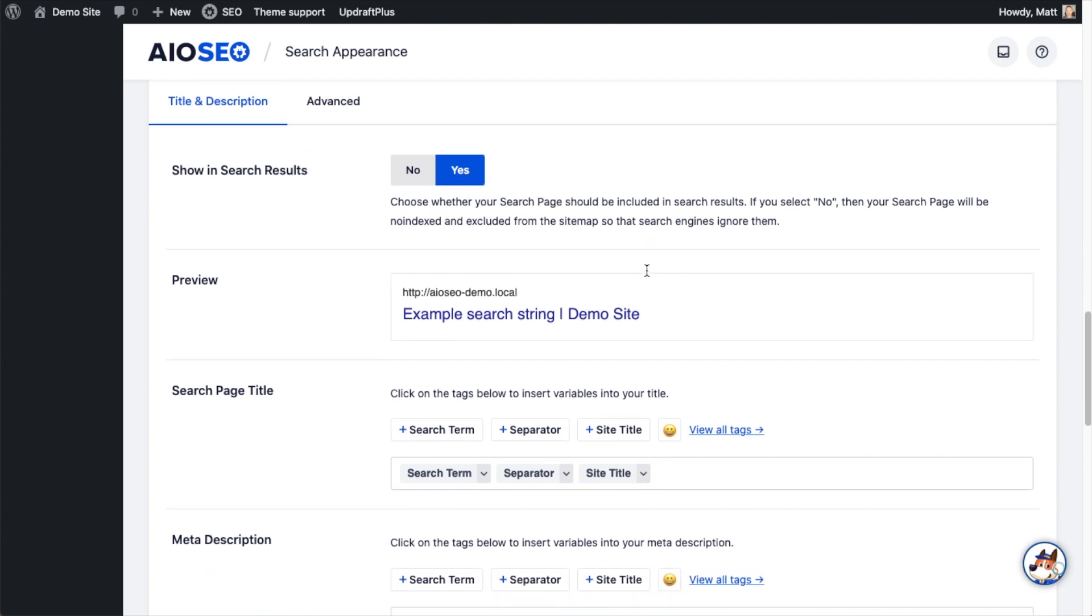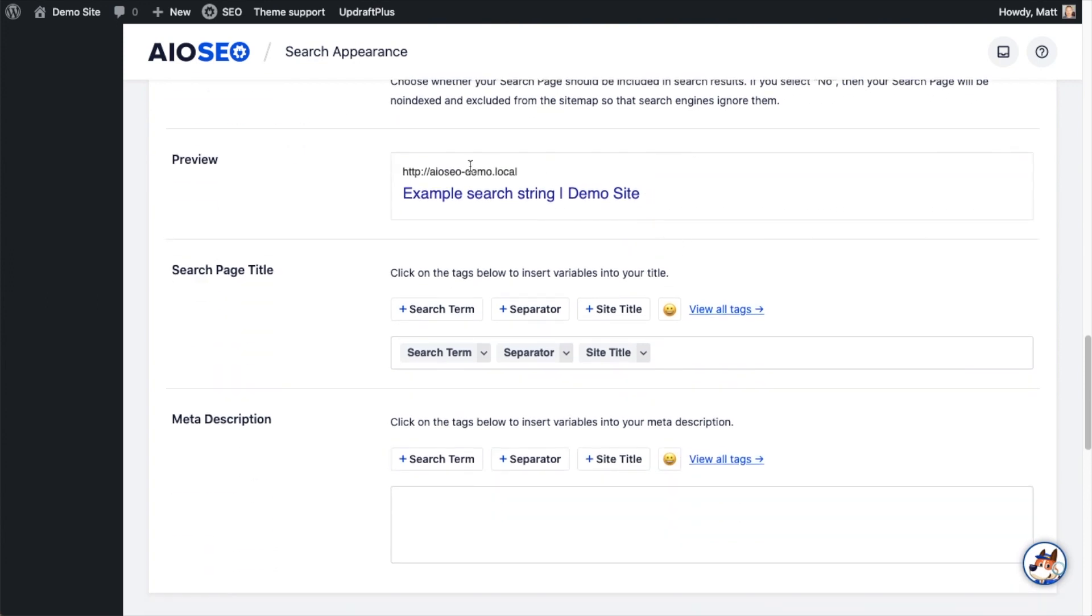Below that, you'll see a preview section. And then below the preview section is where we can construct the format for the search page title and the description.